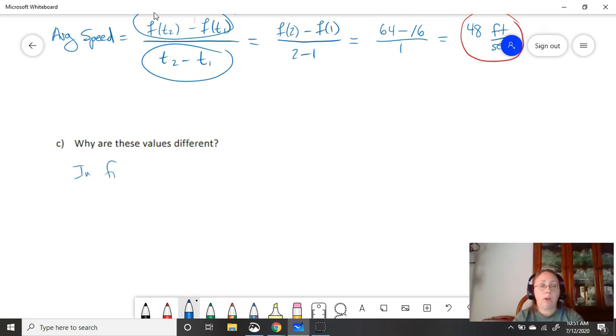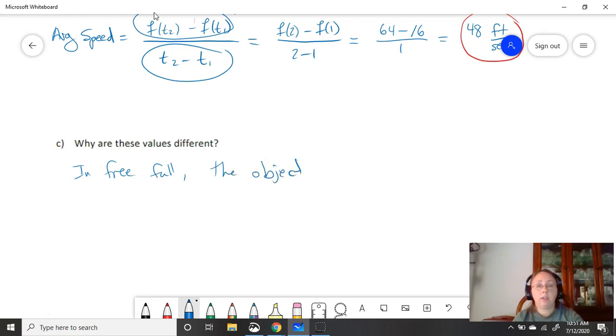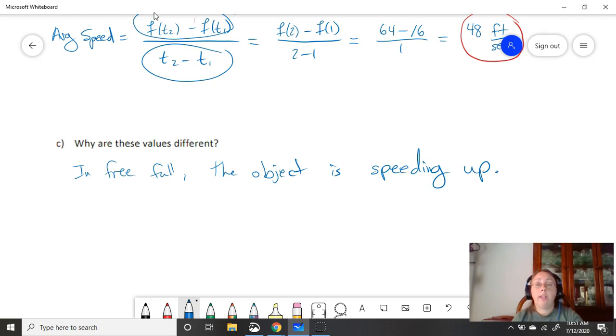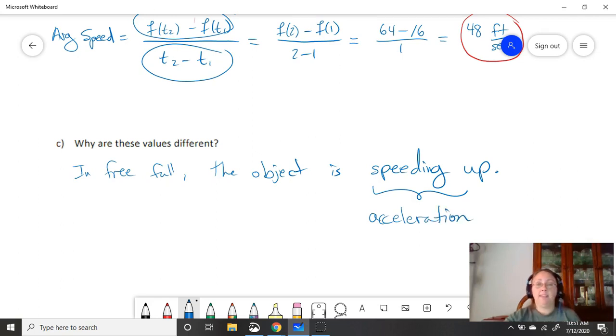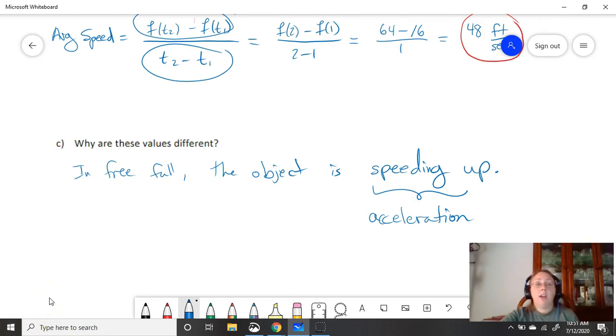So why are these values different? In freefall, the object is speeding up. Later on, we'll talk about this concept of speeding up as being the acceleration. It is accelerating.